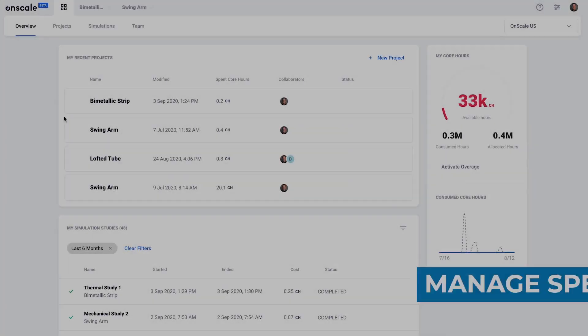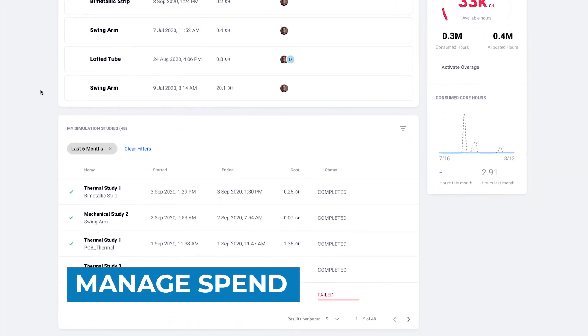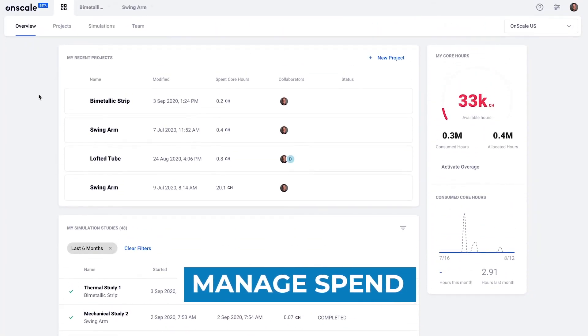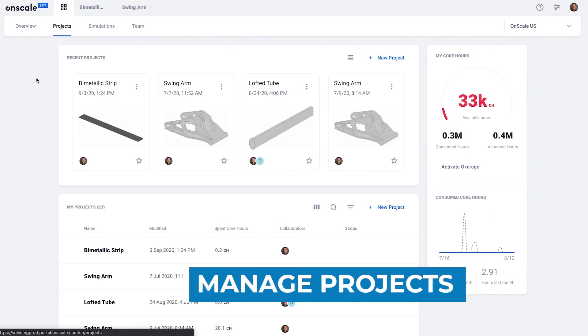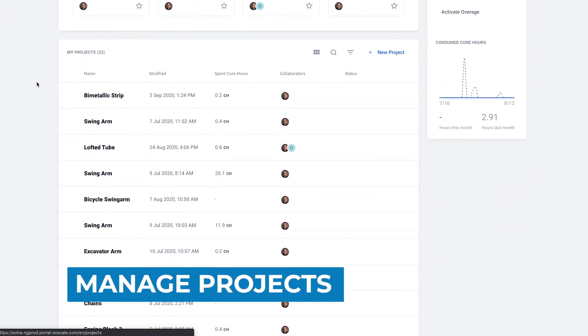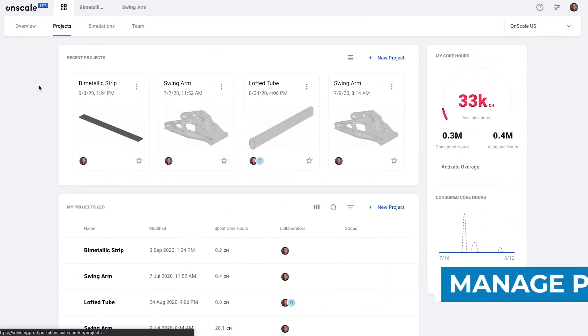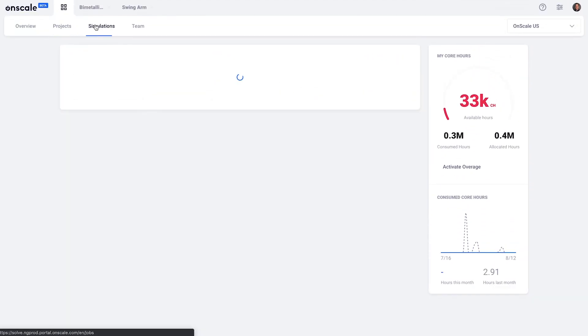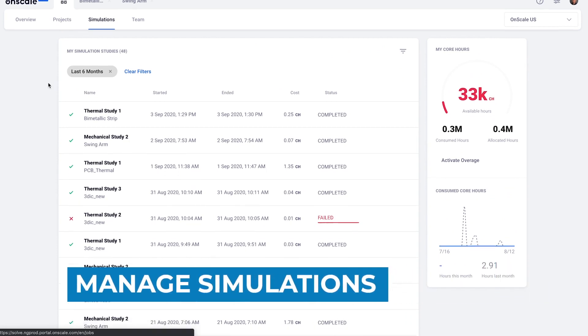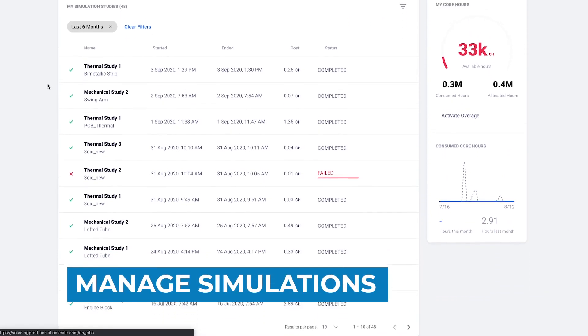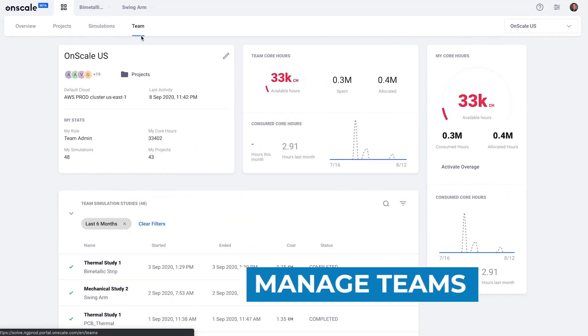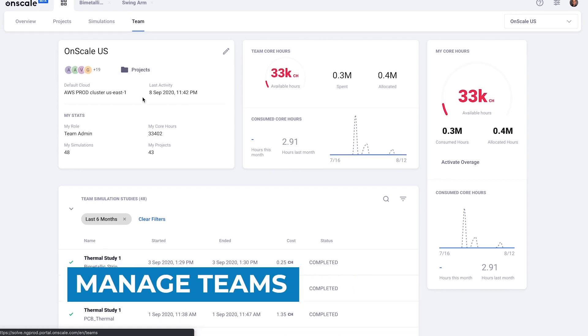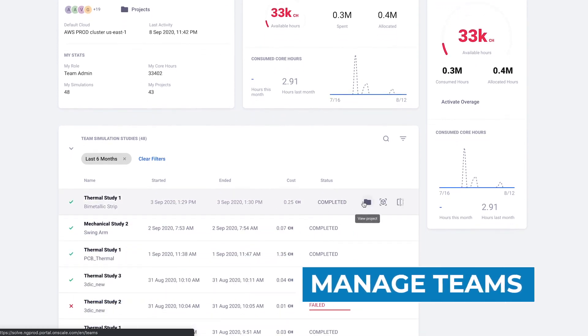Let's start out in the customer portal where customers can manage spend, allocate core hours to projects, manage their projects and simulations, see which simulations are currently running or have completed, and manage their teams. They can add team members and add core hours to teams.